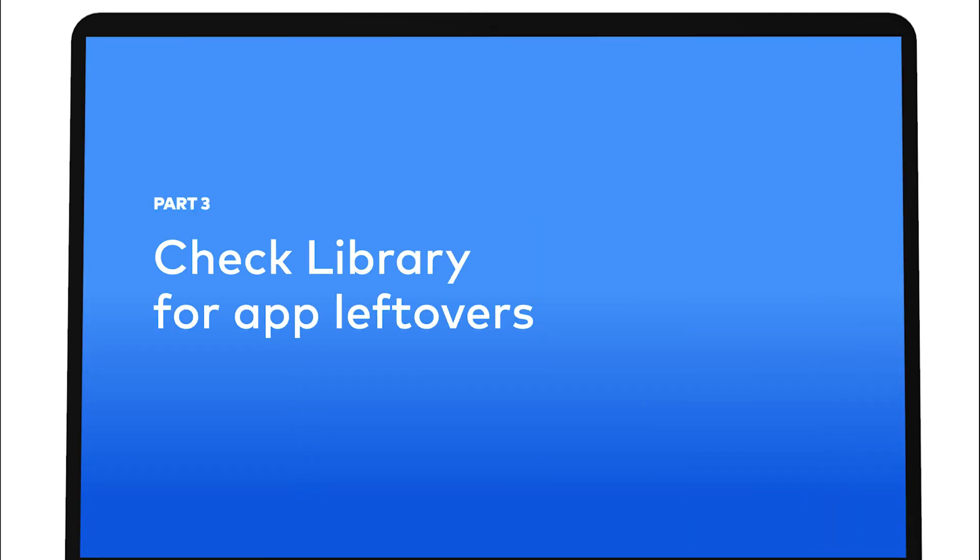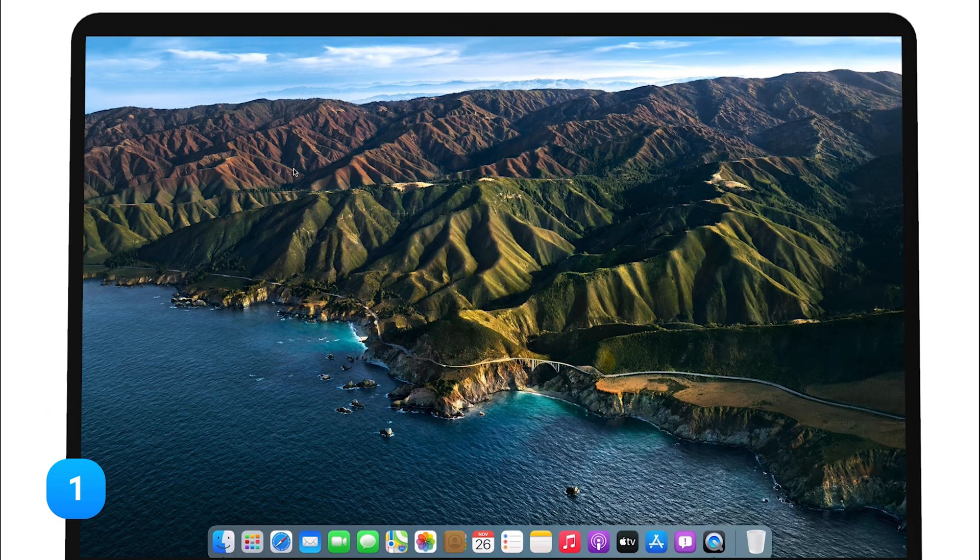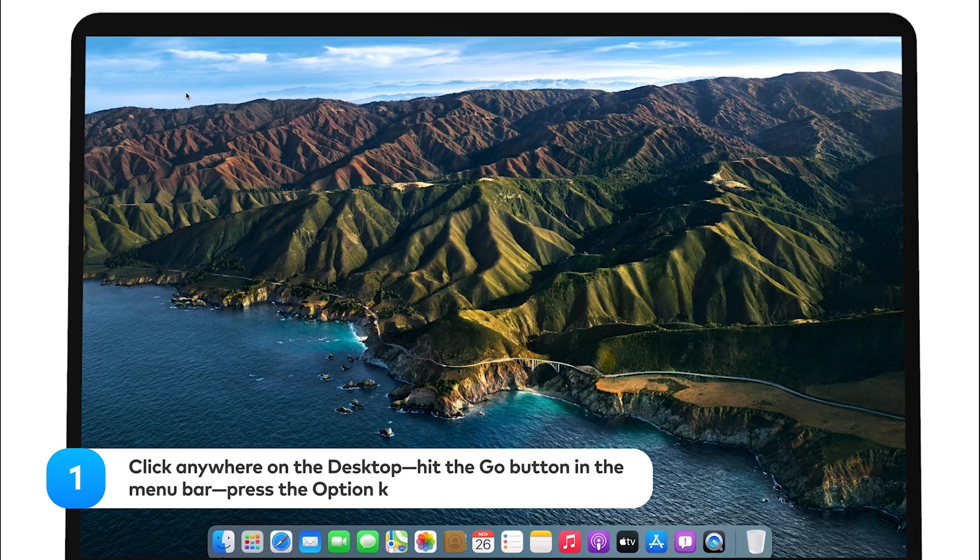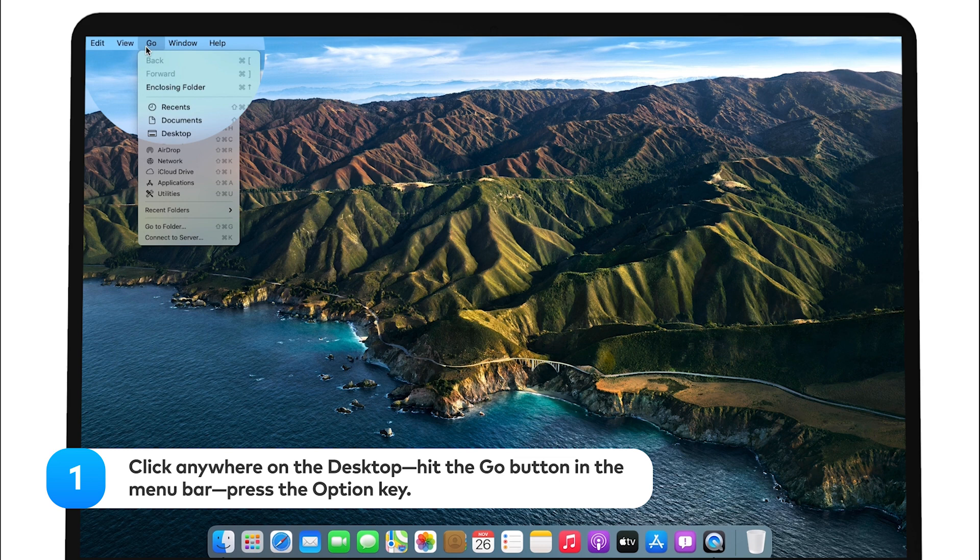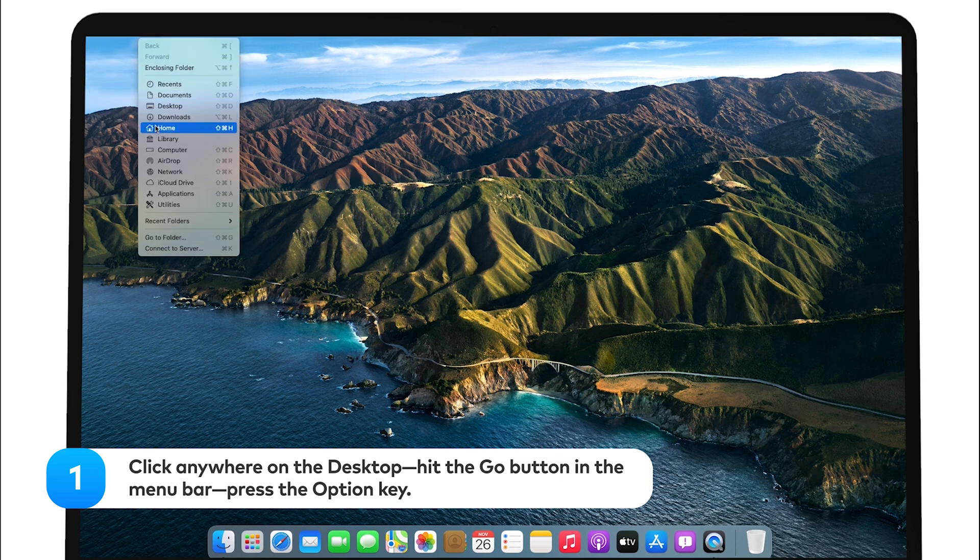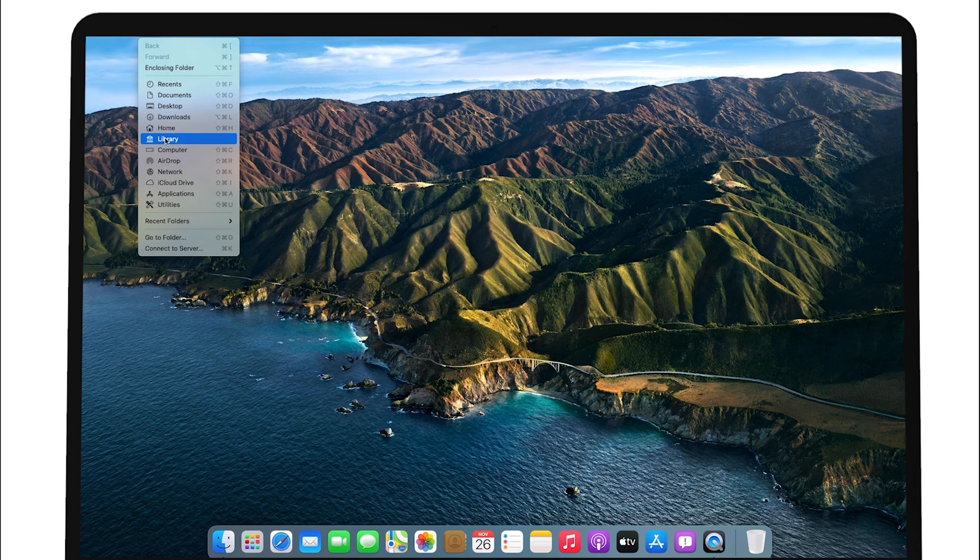Check the Library folder for app folders or leftovers. Click anywhere on the desktop, hit the Go button in the menu bar, press the Option key.